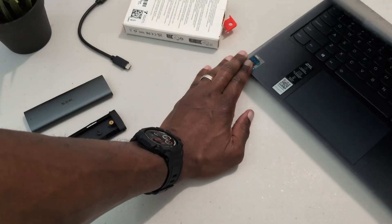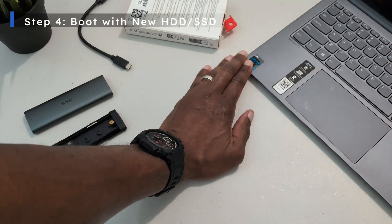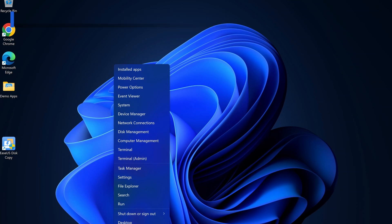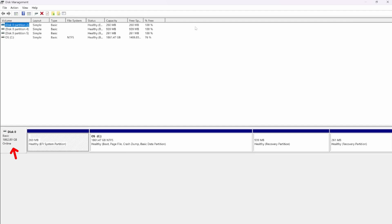All right we're back up. The laptop has successfully booted from the new drive. We'll jump into disk management just to confirm that the system has detected the full size of the new drive and then we're good to go.